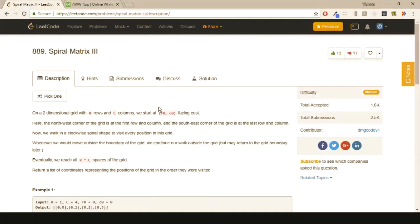Hi guys, today I'll show you how to solve the Spiral Matrix III problem.